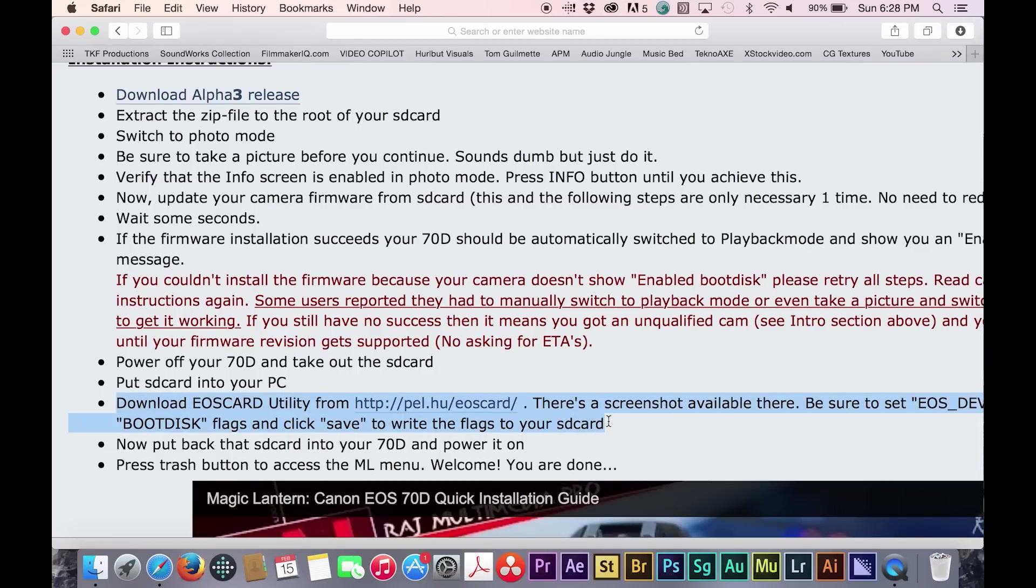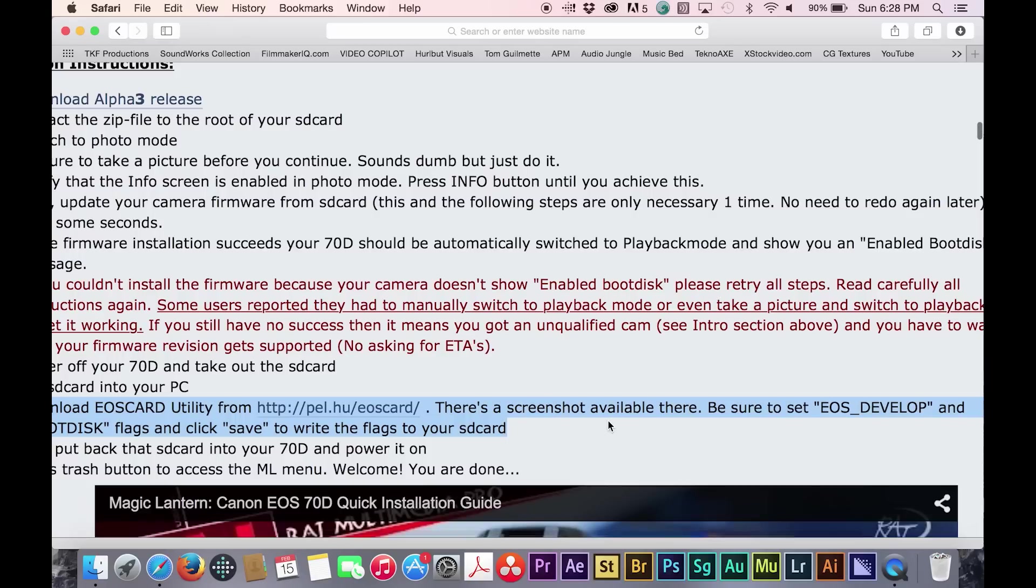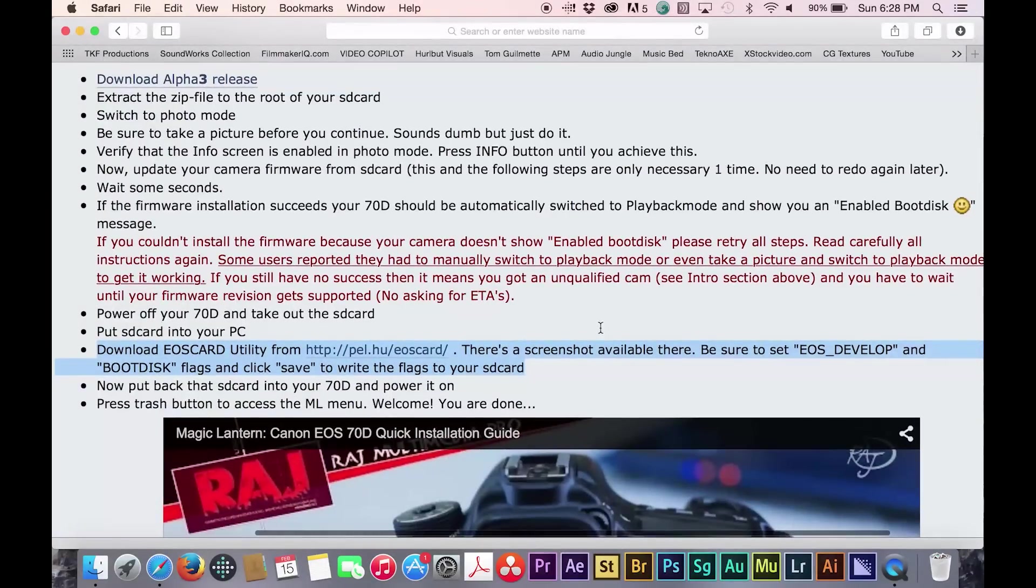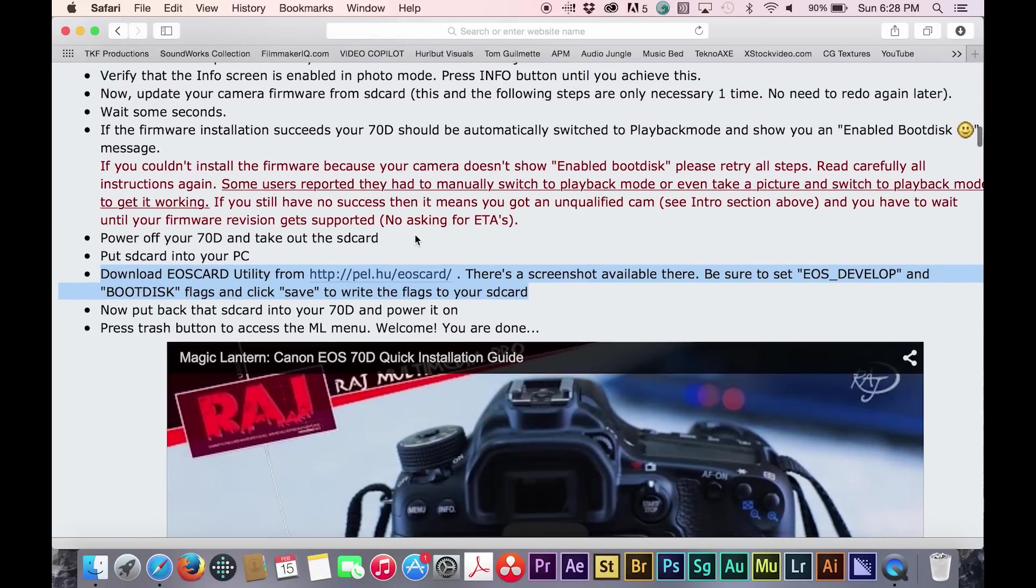Unfortunately, there are separate steps to follow depending on whether you own a PC or a Mac. As you'll note, the steps on the Magic Lantern forum assume that you own a PC.